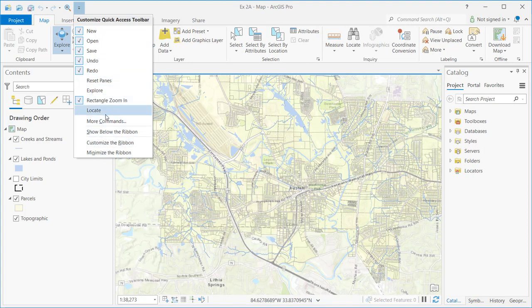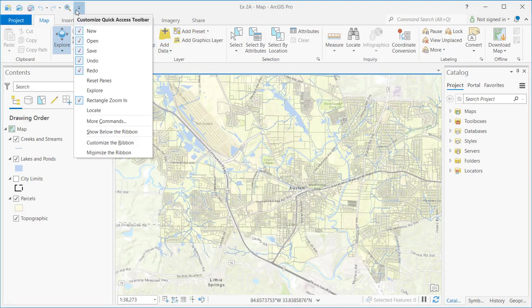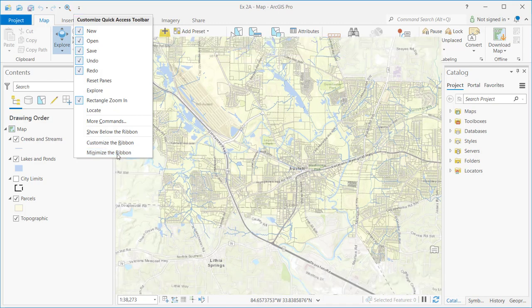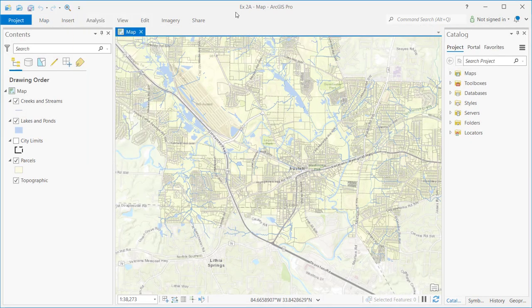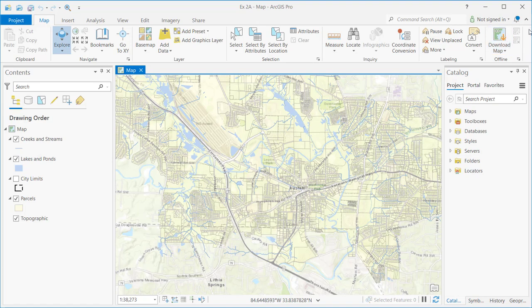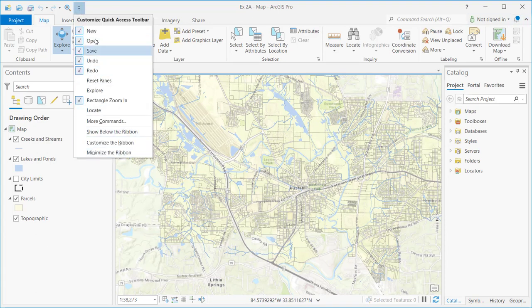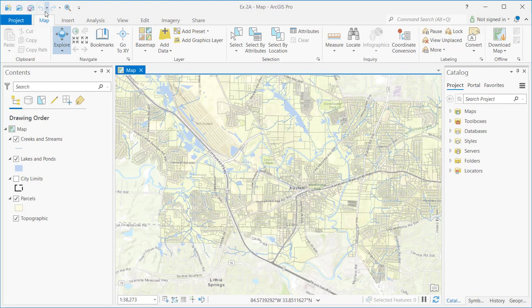There are other ways to customize the Quick Access Toolbar as well. If you click on More Commands, that will open your project options and provide different options for adding commands. You can also customize the ribbon from here, and you can minimize the ribbon if you want to conserve space. You can always undo that, and the same minimize/maximize option is available on the far right-hand side of your screen.